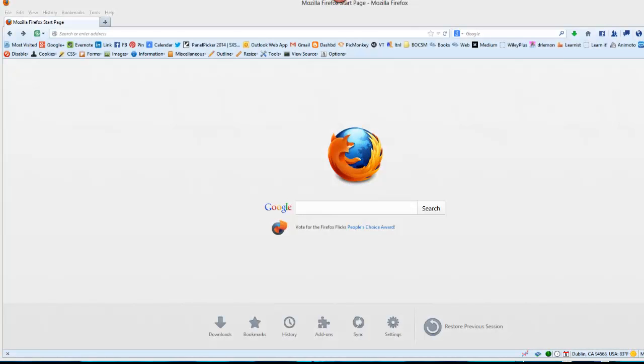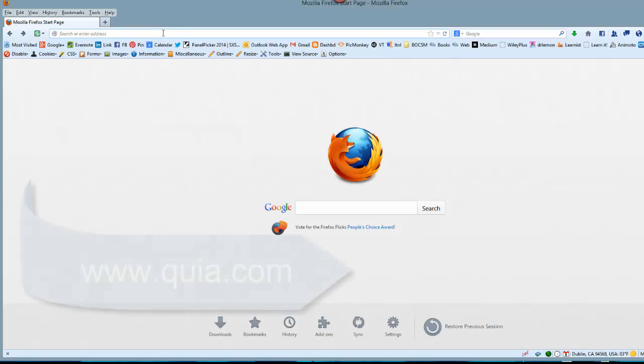This tutorial is going to help you get your Quia Web Account. You want to go to quia.com.